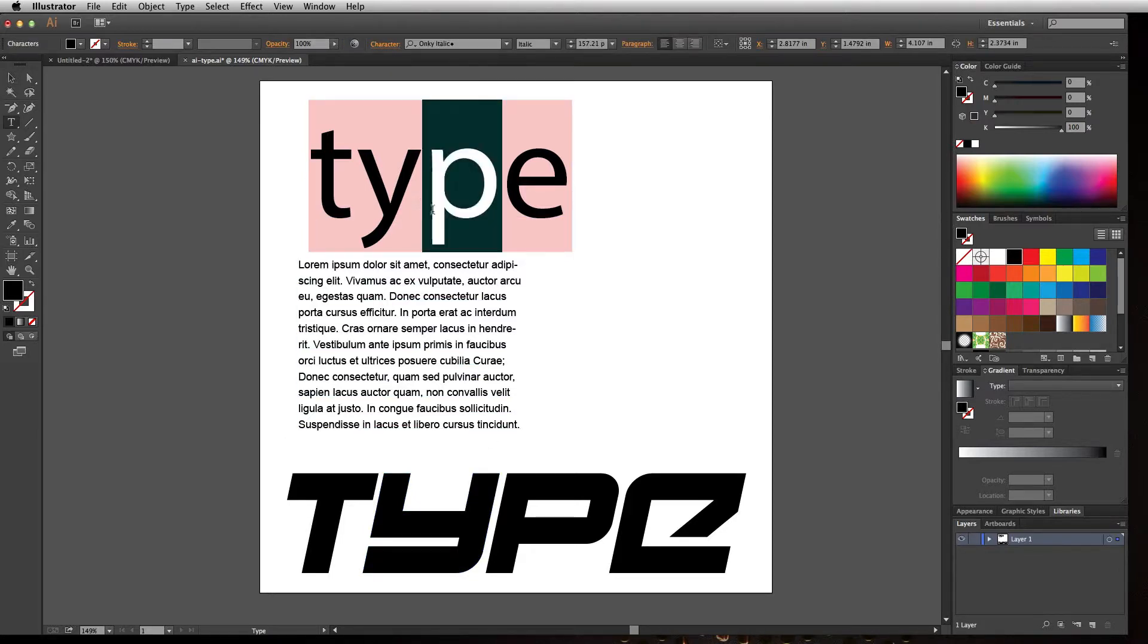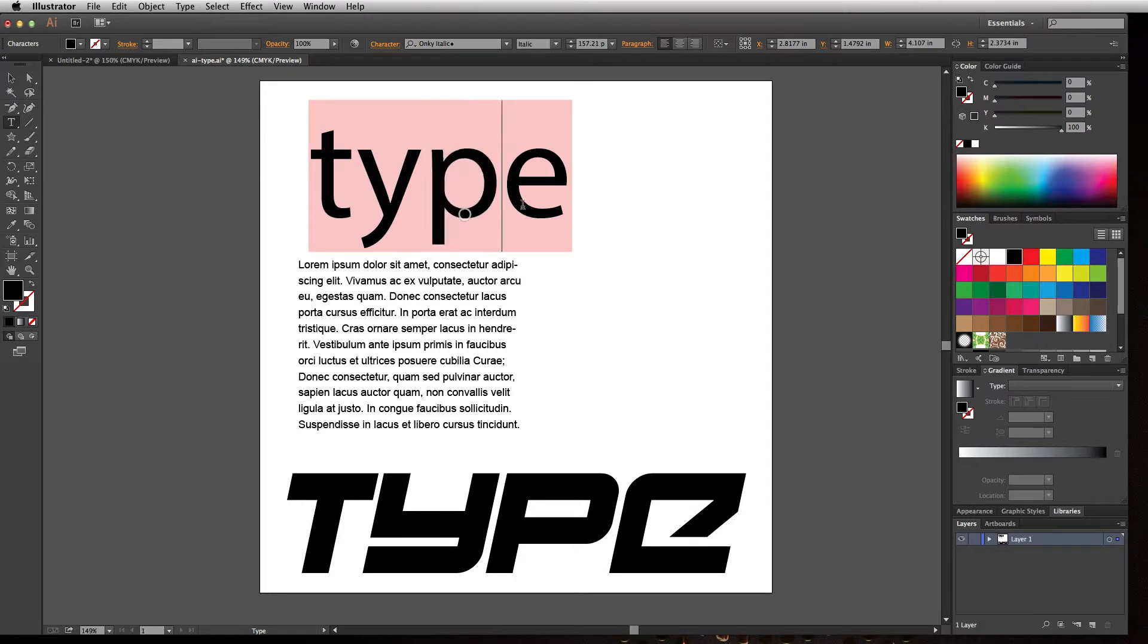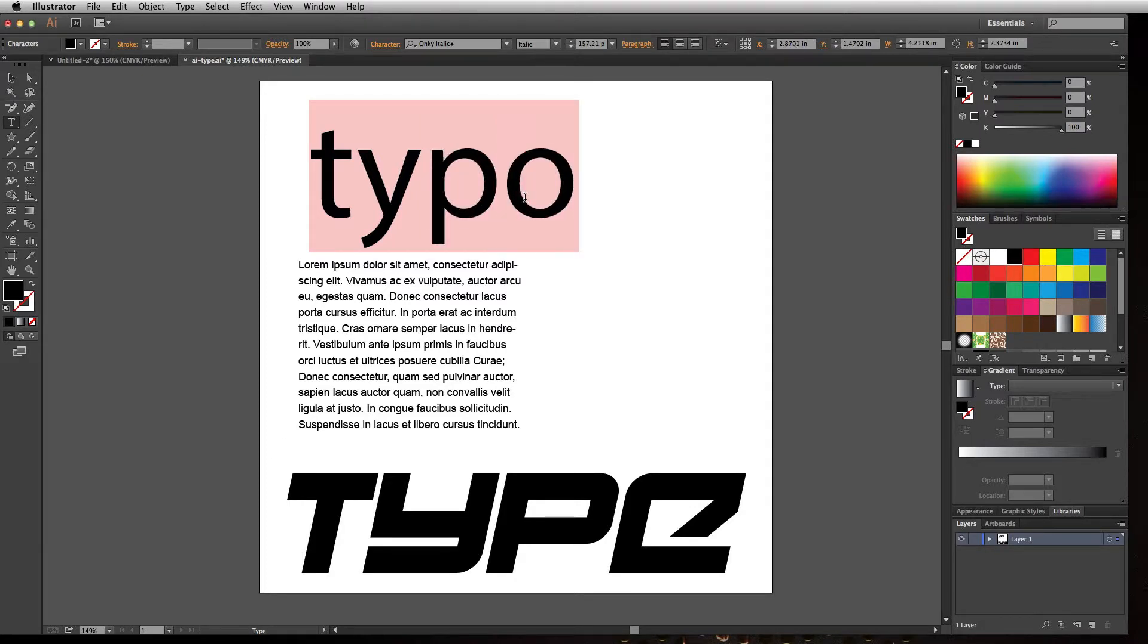If I wanted to change this from 'type' to 'typo,' I can't do that here because these are just basic shapes. That's a drawback of doing this.